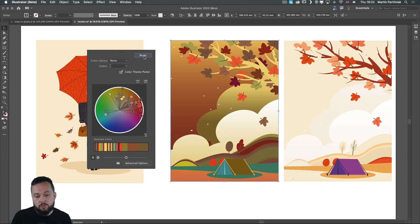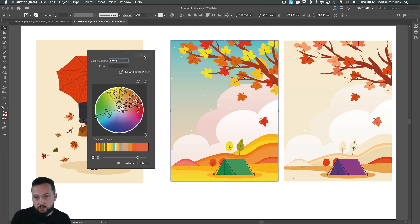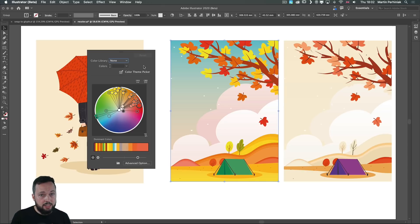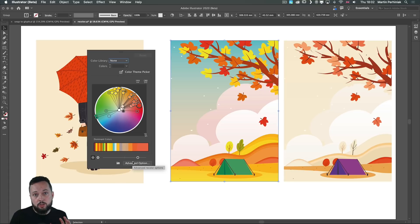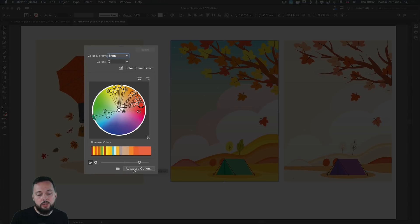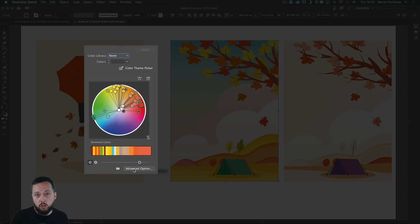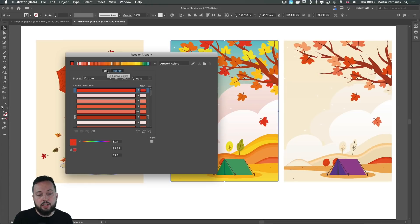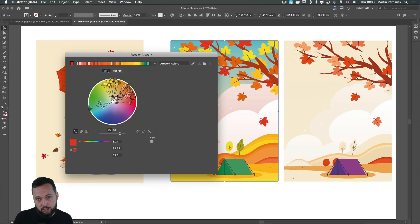We can always reset the colors quickly before exiting from recolor feature. And if you want to get to all of the advanced options or the original dialog box you can just click on advanced option here at the bottom. And this should be the more familiar way of seeing the recolor artwork feature.